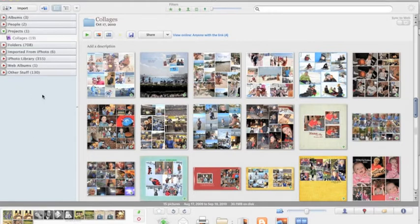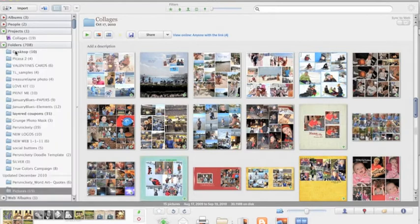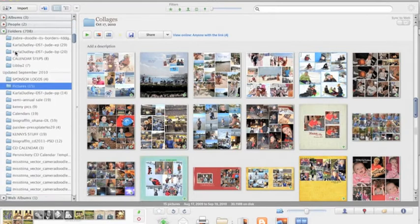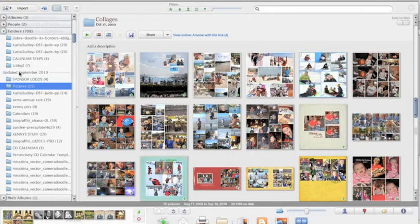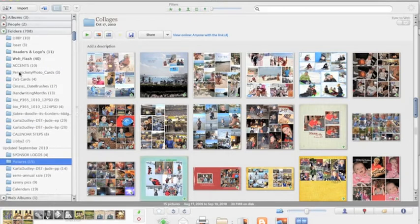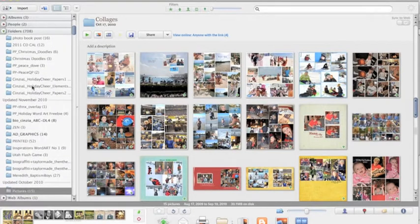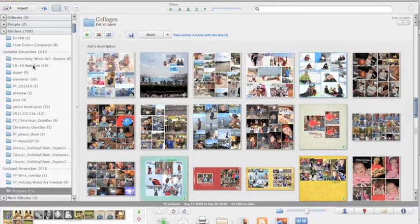Here on the left is where Picasa is reading your hard drive. If you click on these little tabs, it's going to pull down folders. The default is that it's organized per year. So here's 2010, October 2010, November.